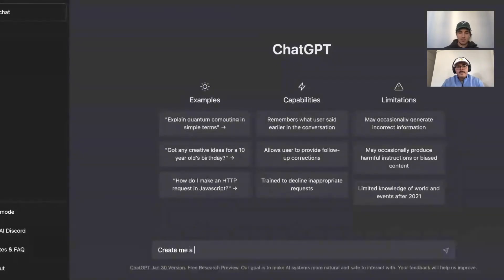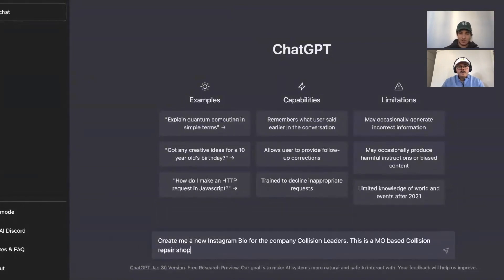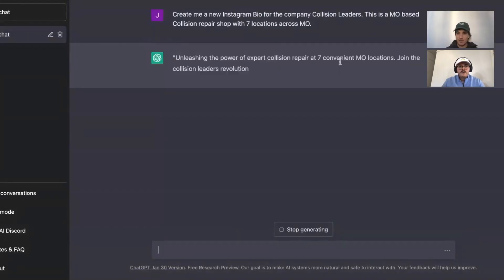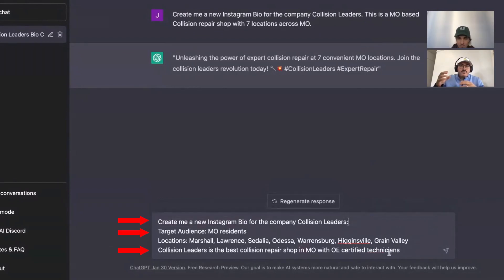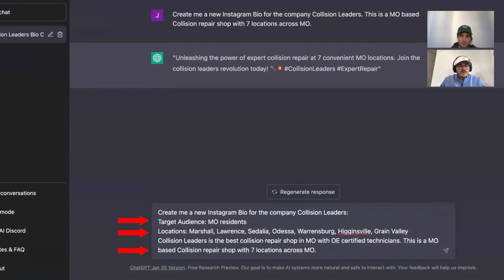We're first going to give ChatGPT some context of what we're looking for — in this case, an Instagram bio. So we're going to show you how to refine the prompt to get a better response. We'll provide the who, the what, and a detailed brand description. Another callout is if you have a business that specializes in something, make sure to include that in your bio. It just gives you a reason to stand out and it doesn't make the bio feel generic and stale.